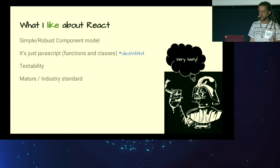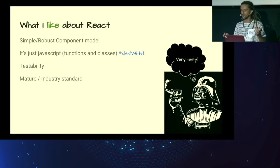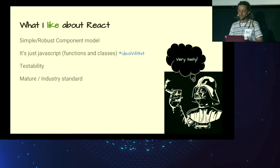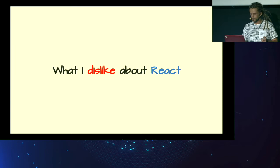What I like about React. It has simple and robust component model. It's just done right. It's very easy to reason about. And it's just JavaScript. I know folks don't like this, but deal with it. It's just JavaScript. It has very good testability story, and it's mature and become an industry standard in a couple of last years.